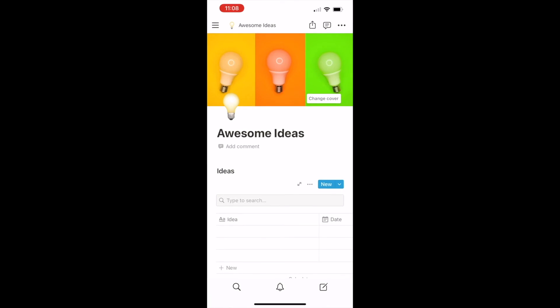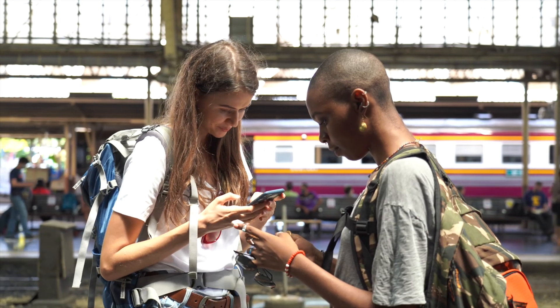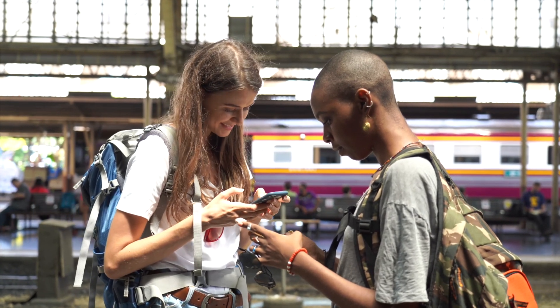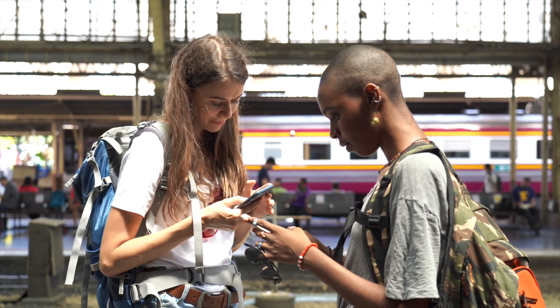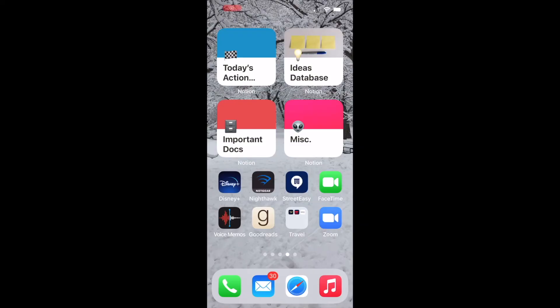Do this for any area of Notion that you use frequently or need to access with some immediacy and suddenly Notion will become so much more powerful for you. For me, I keep my four Notion widgets together and I can't believe how much more accessible it feels. It makes Notion feel so much lighter.